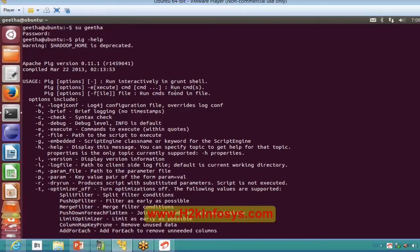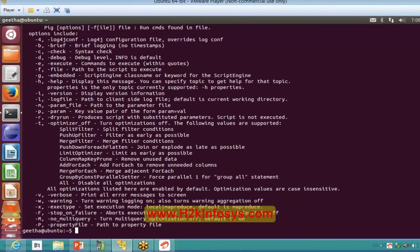There will be help commands available in any language, same as here. Just give a Pig command and you should be able to see the help output — then only you can say that Pig is installed on your system.